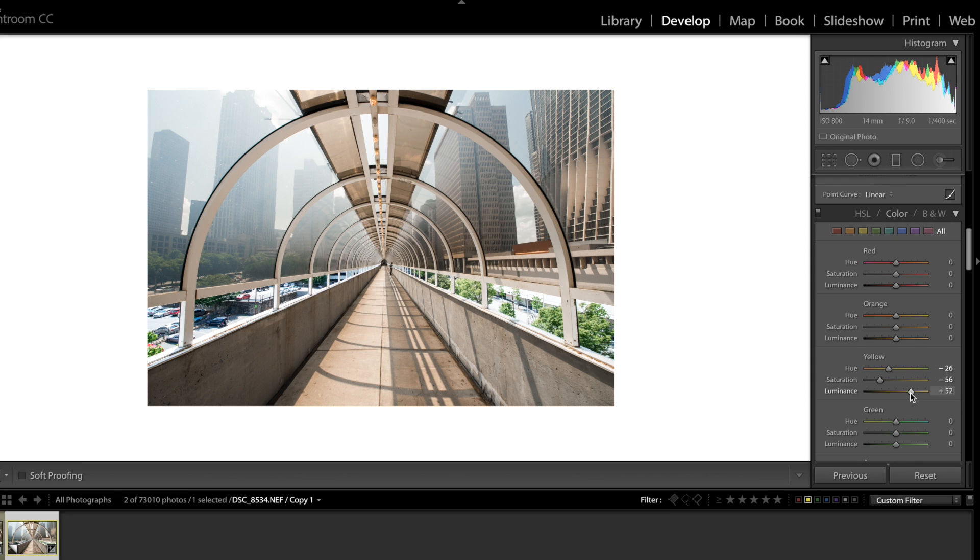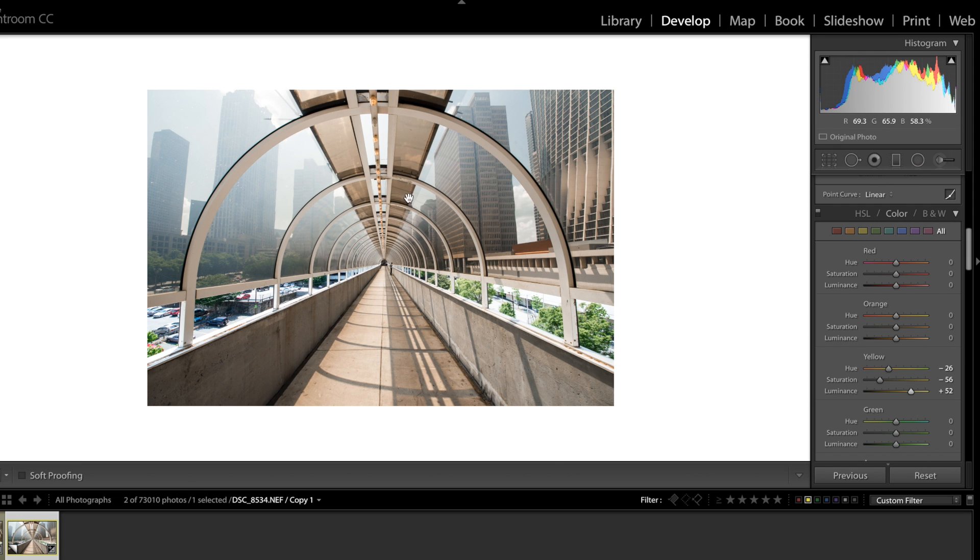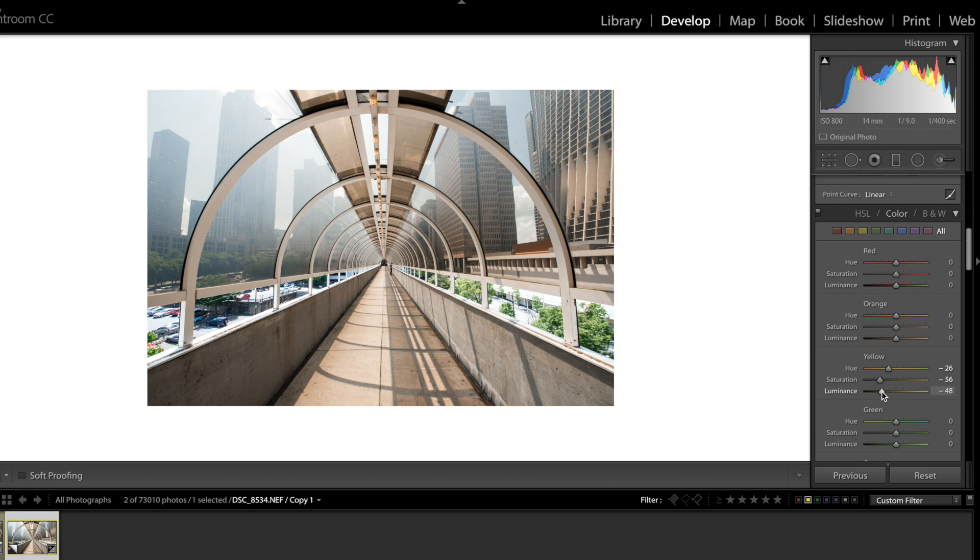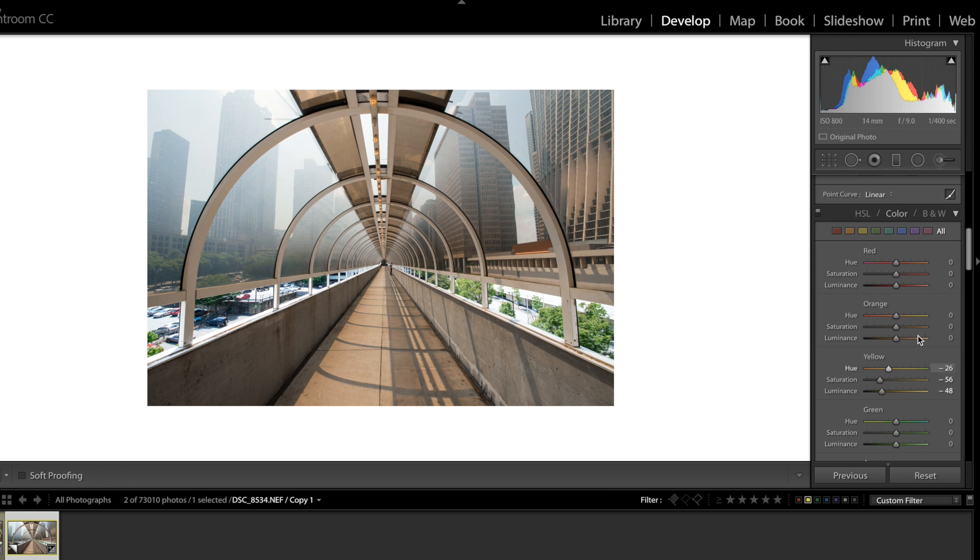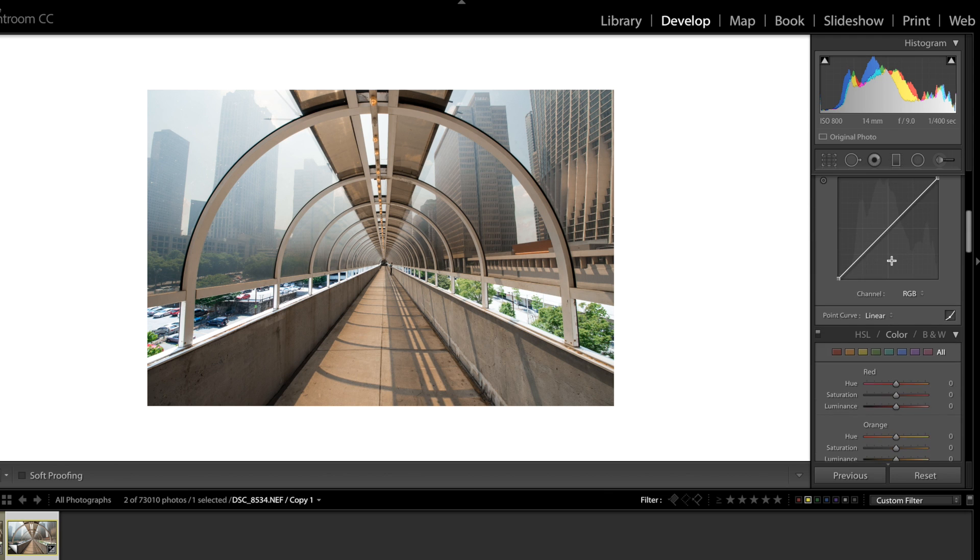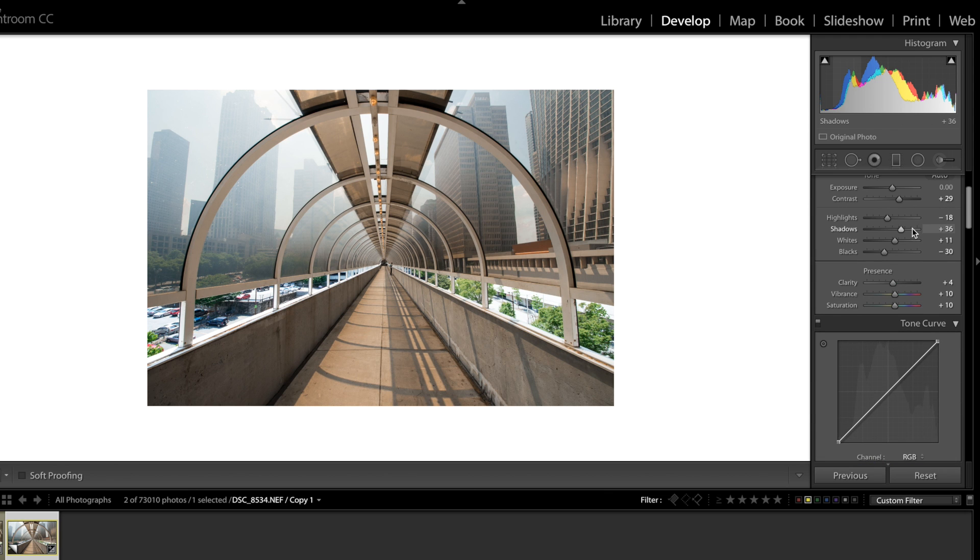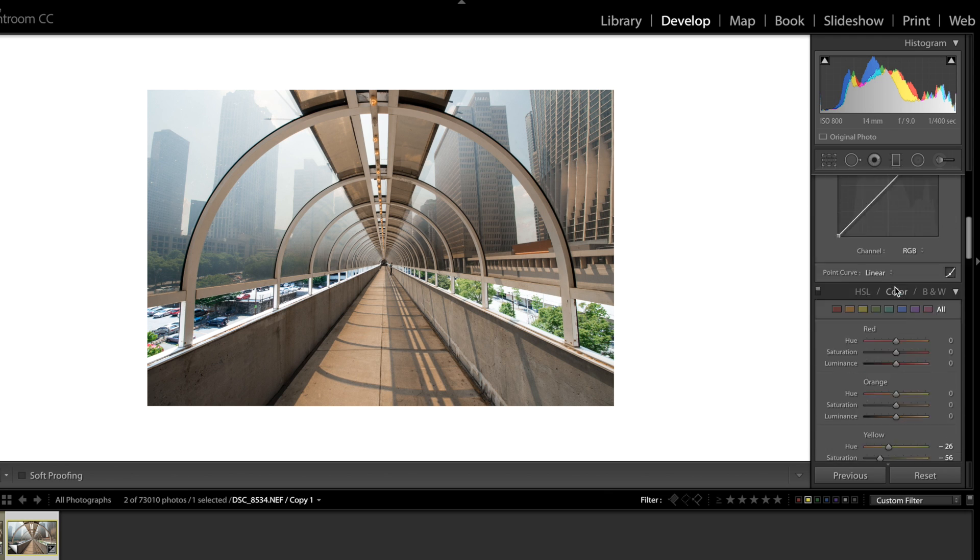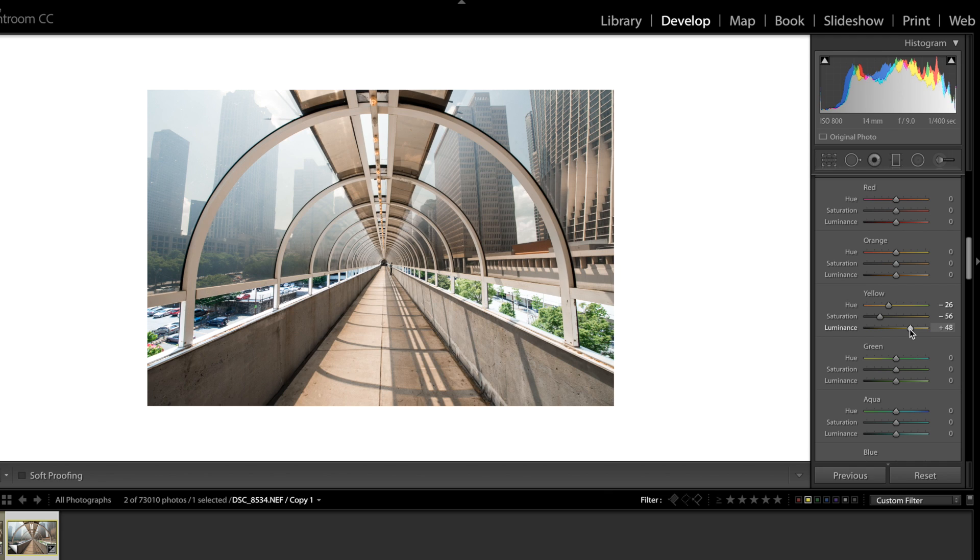Now using the luminance is a good tool for brightening up certain parts of your image. Especially when there's a lot of one color. As you can see we had a lot of yellow here. So now instead of using the shadows and trying to brighten everything up we can just brighten up the yellow areas and we can add a lot of light into that tunnel.